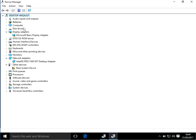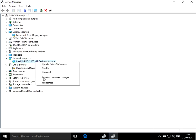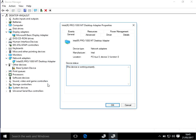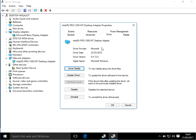Now what you need to do is expand those three categories. Here you can see the model number of the network adapter. We need to find a newer driver for this. Right-click, go to properties, click on driver, and here you can see the version 8.4.13.